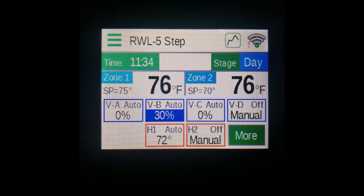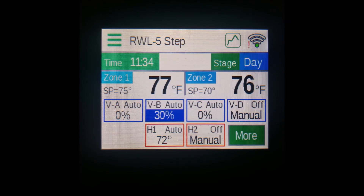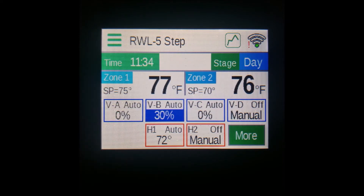Each zone displays two pieces of information. You have the SP, or the set point, also known as the target temperature, and then you also have the current actual temperature in the large letters.